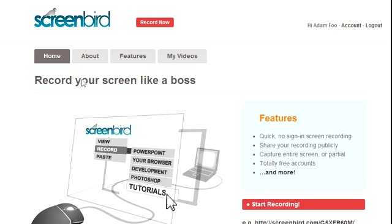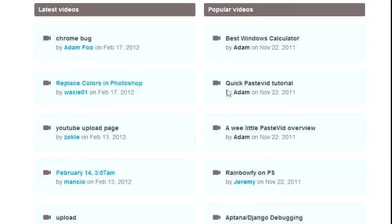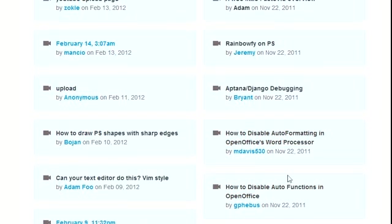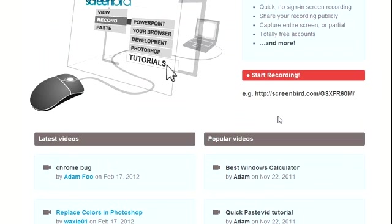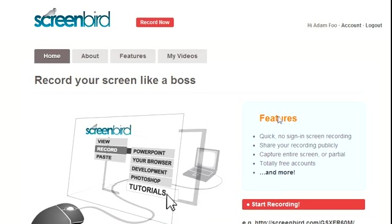On the front page, we list popular and latest videos so you can get an idea of what other people are using our website for. You can use it for anything on your screen. It's not optimized for super high CPU usage like gaming, but it's really for training and tutorials for simpler applications.